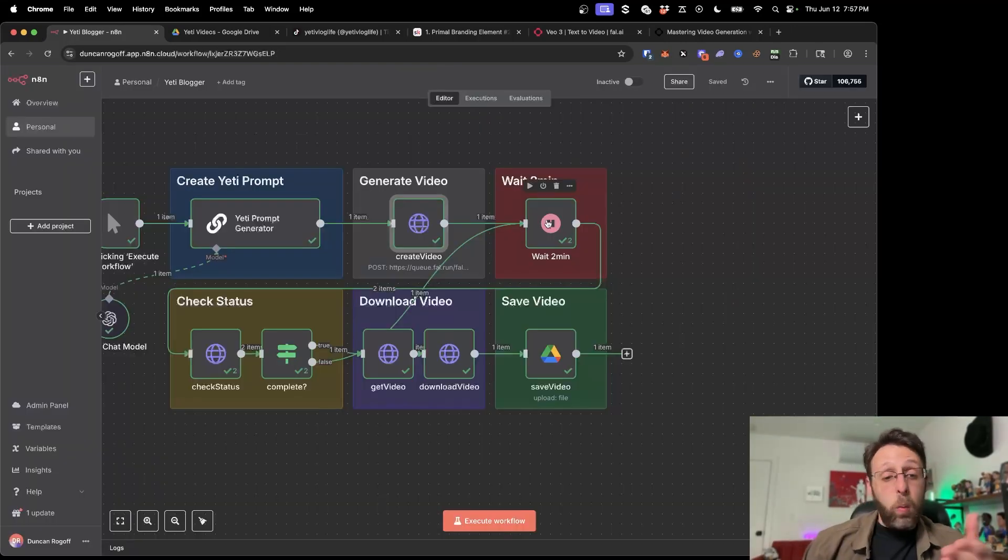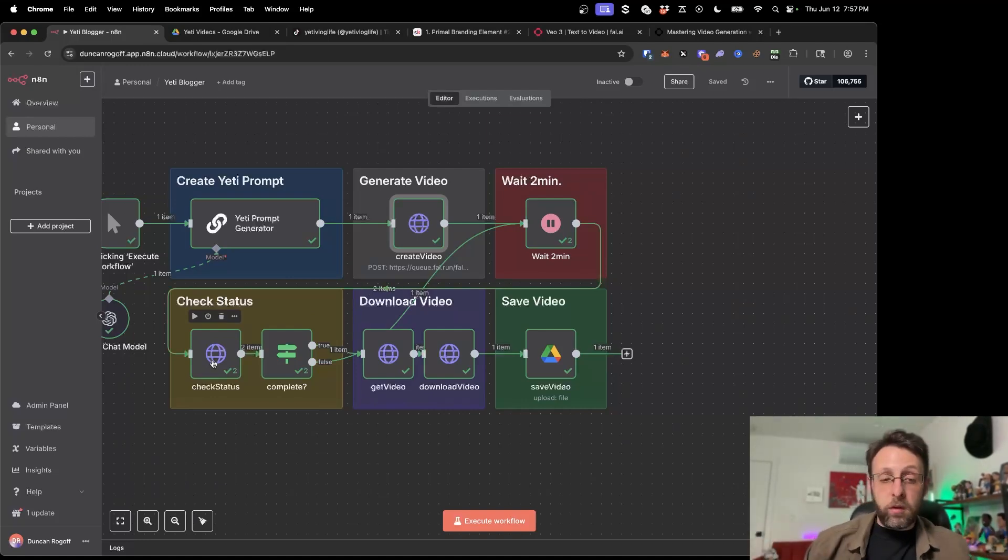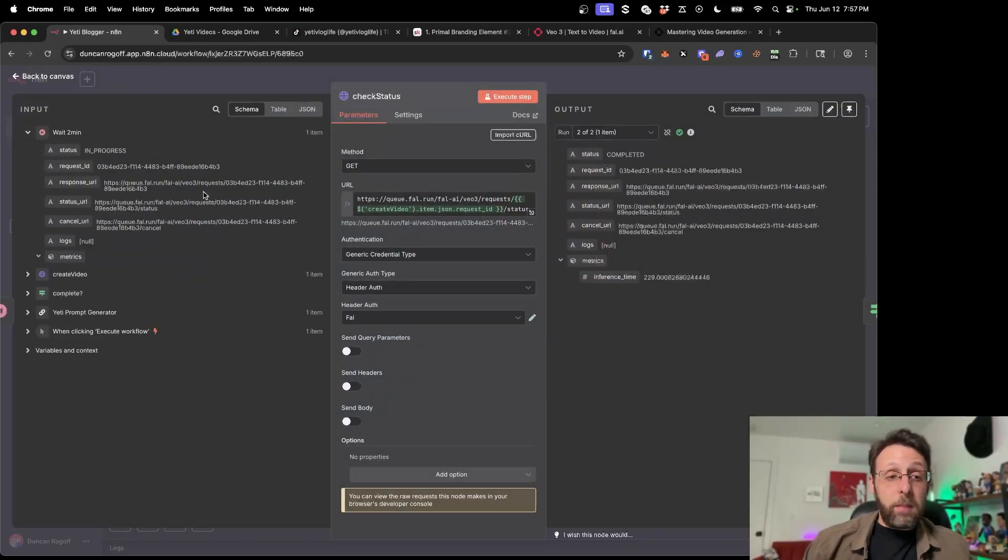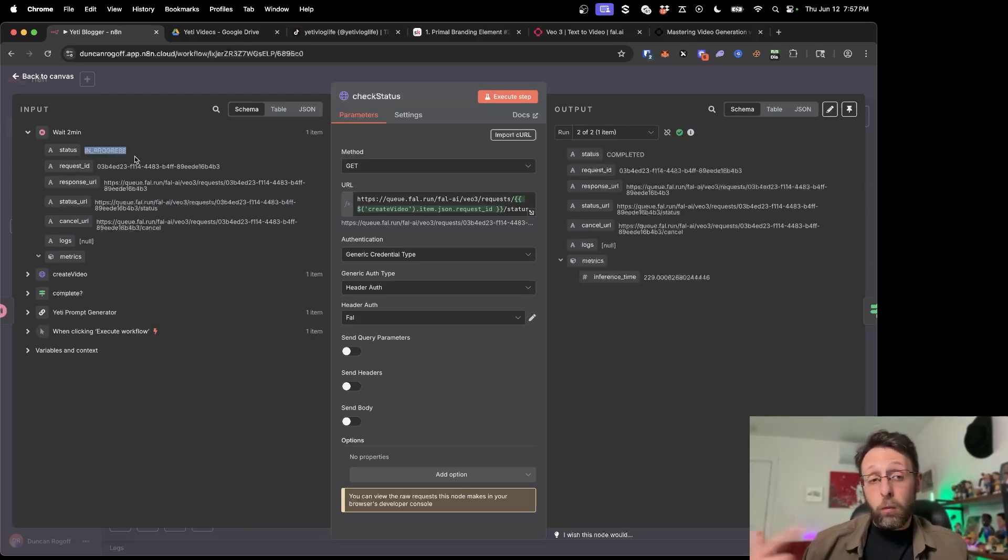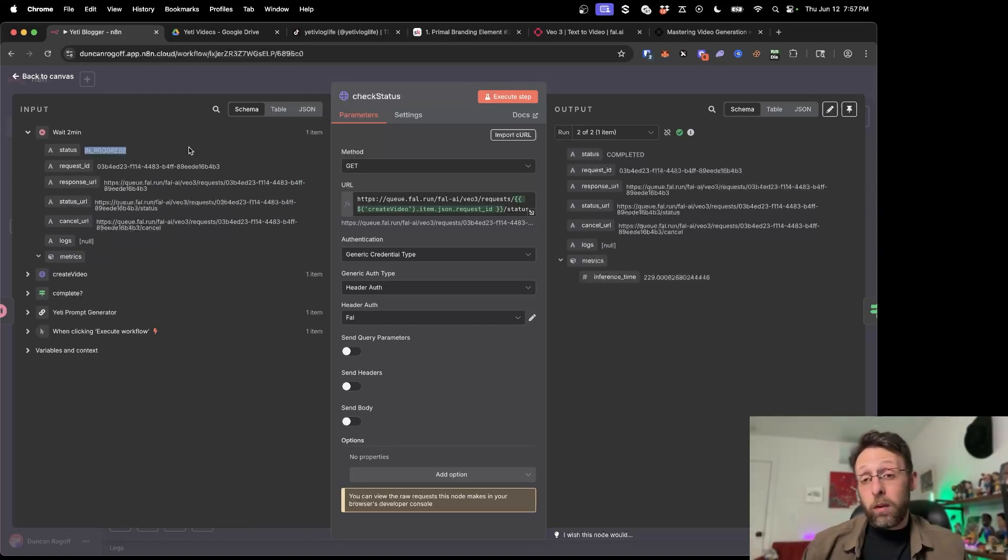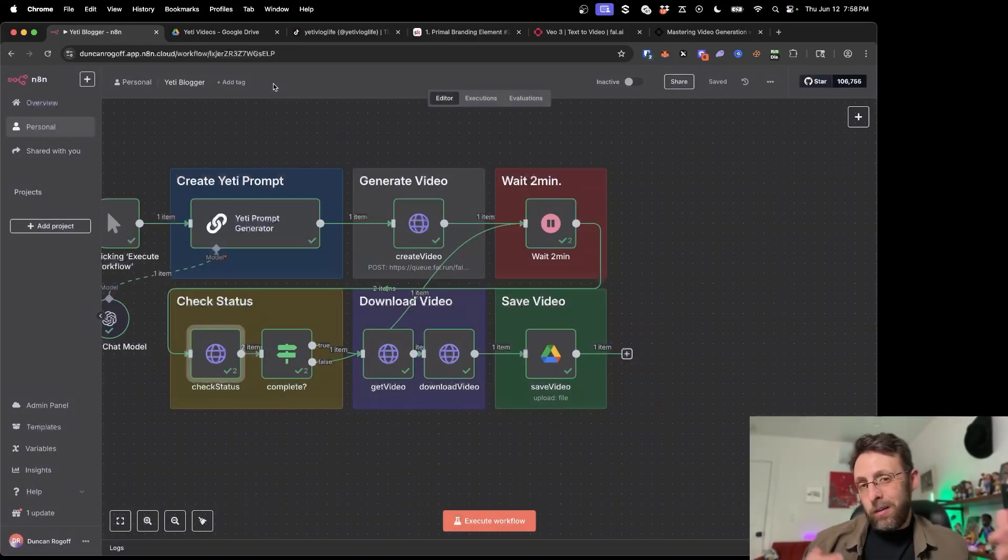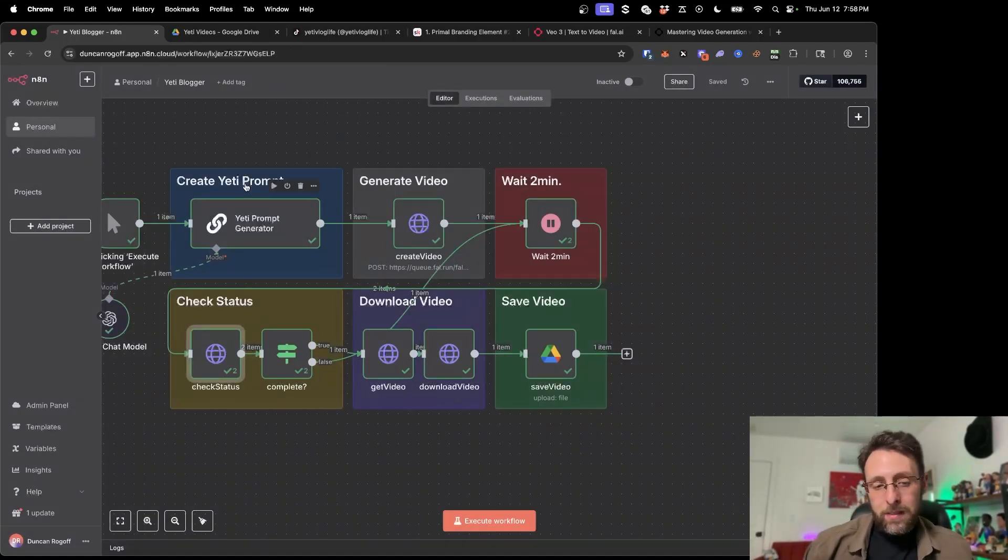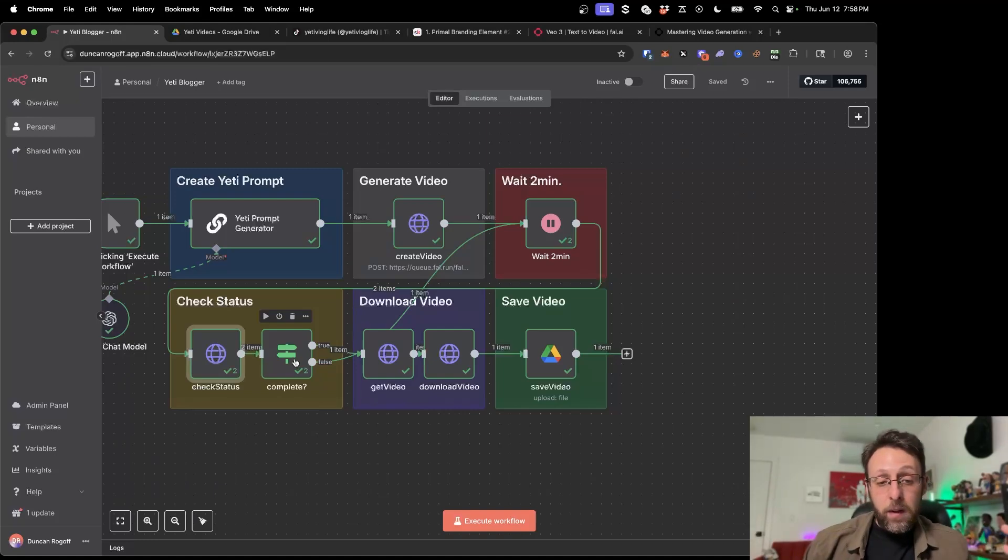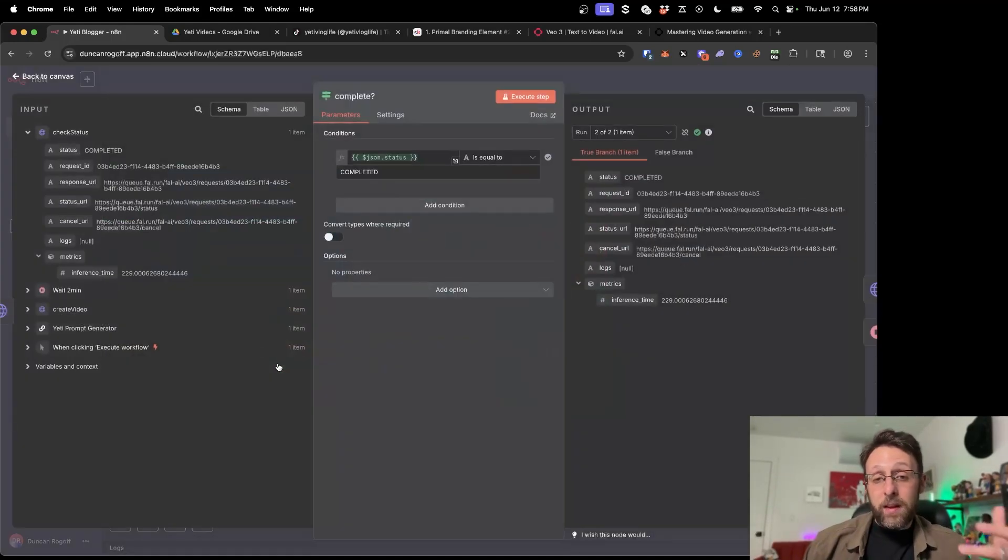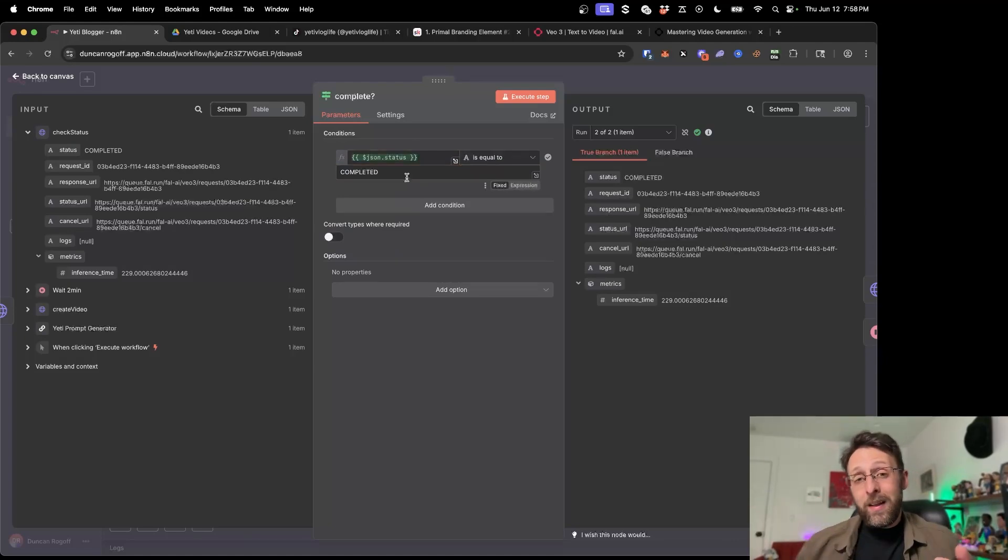After that, we just wait two minutes. And then once we're done waiting two minutes, just to let the video process, we're checking the status to see if this status here is either in progress, if it's still rendering or it goes to completed once it's finished. You can see here it says completed. So this is kind of like a little pro hack that I like to use. Basically we check the status and I'm just checking it every two minutes. I'm using an if node here, I'm just dragging in the status. And if the status is equal to completed,